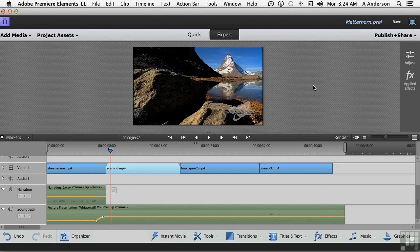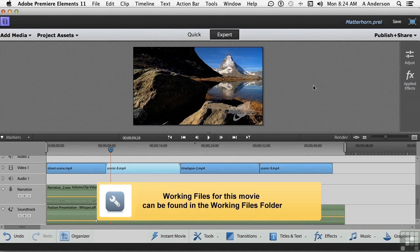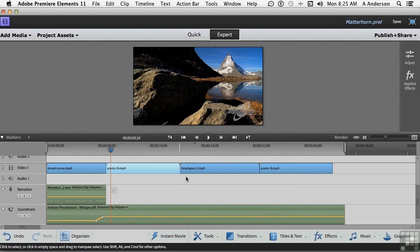I think you already know this, but we do have the Matterhorn project open. We just saved it, and it comes in the Matterhorn project folder inside your work folder.